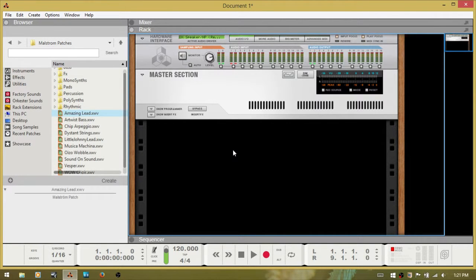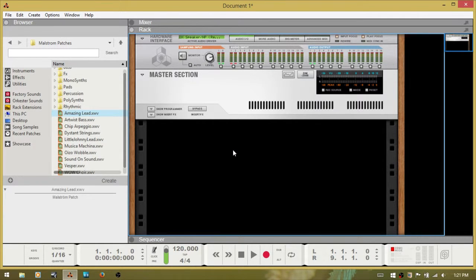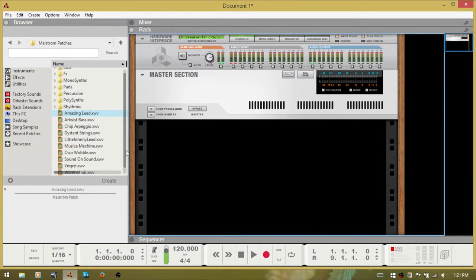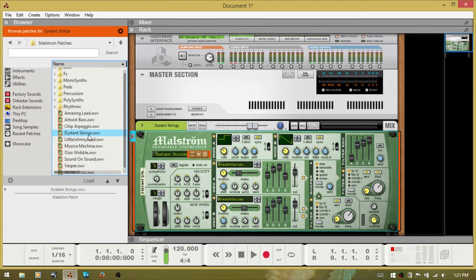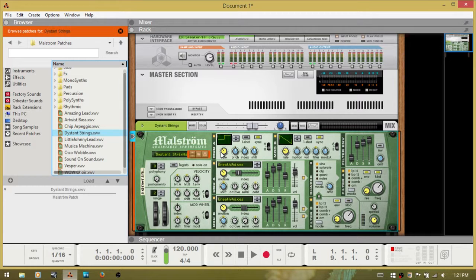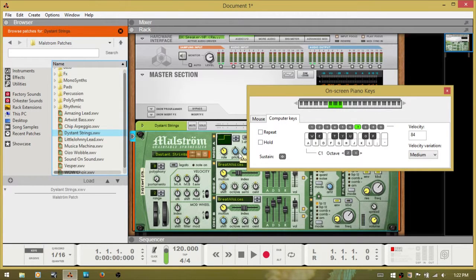But if you ever have a situation where you just would like to play the instrument live and record the audio to an audio track within Reason, we're going to cover that right now. I'm going to double-click this patch here and bring a Maelstrom in and bring up my on-screen keys.